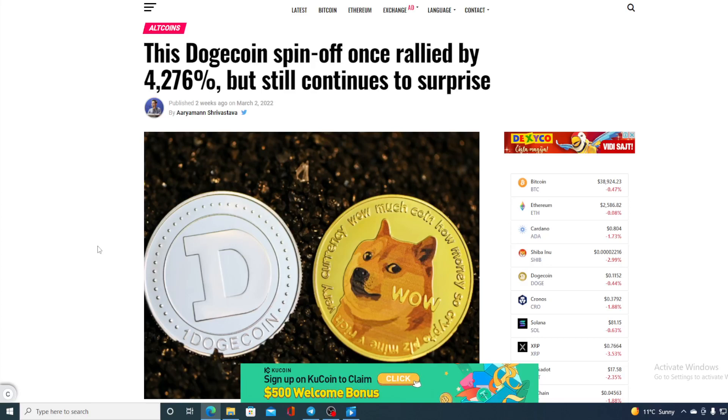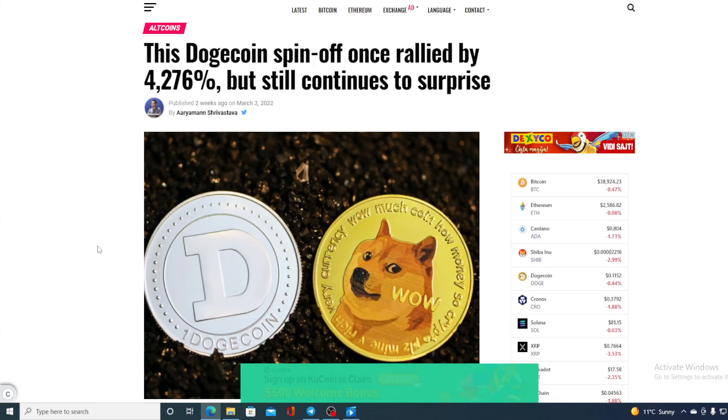Check out this headline boys and girls. This Dogecoin spin-off once rallied 4,276% but still continues to surprise.